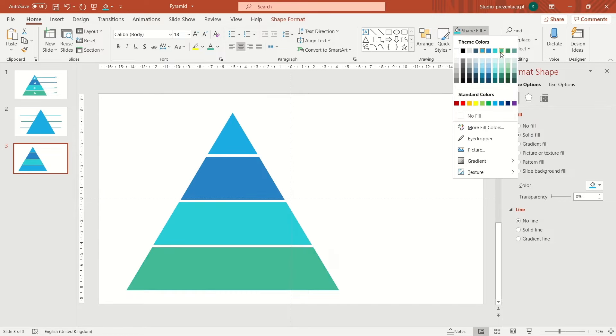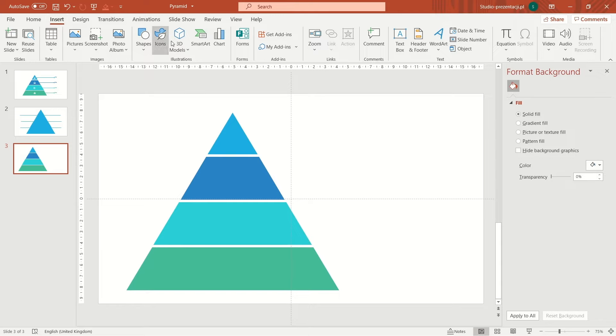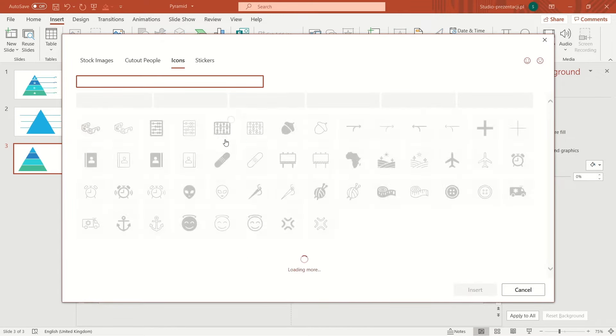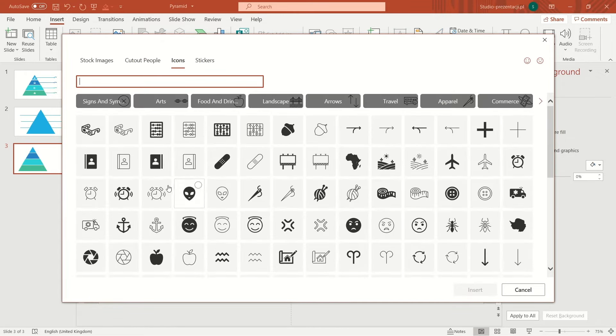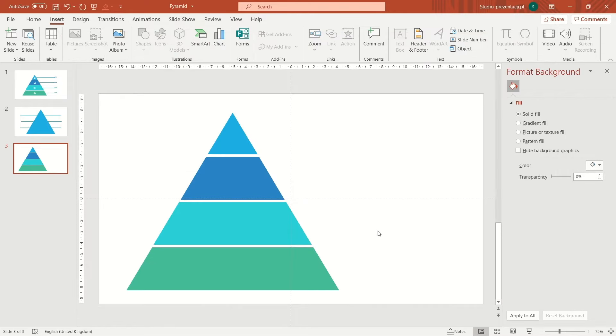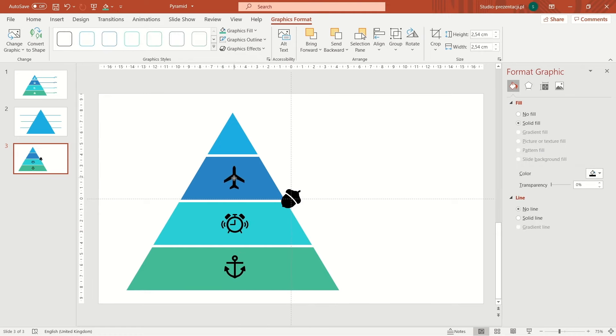We can put some icons on the pyramid. We go to insert tab and find icons option. I choose four random icons and choose insert. I put them in the middle of these shapes and to make sure all of these items are aligned,